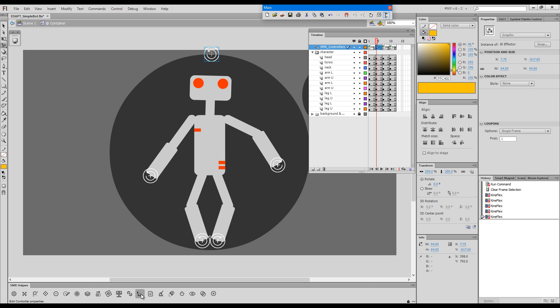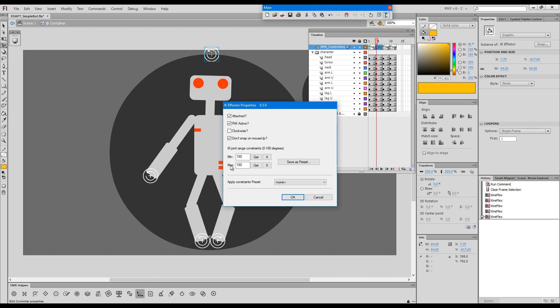and it's in effector properties as a checkbox here called don't snap on mouse up.